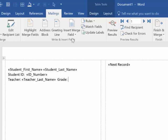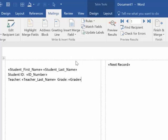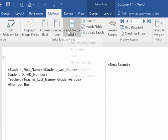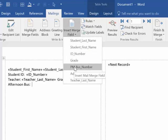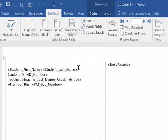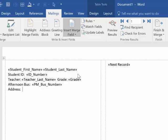So I'm typing and then I'm inserting whichever merge fields I want to be populated there. And then most importantly, Afternoon Bus, and insert merge field and I'm selecting the PM bus number. And then I'm going down to the next line and their address. So insert merge field and choose address.